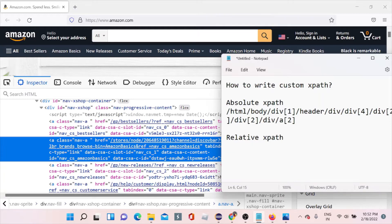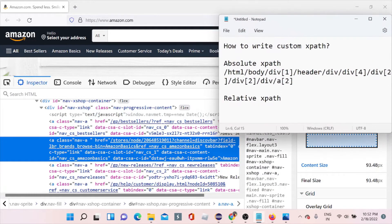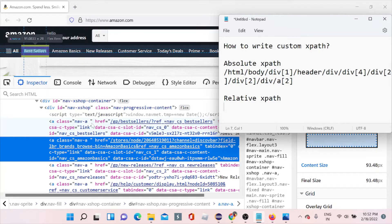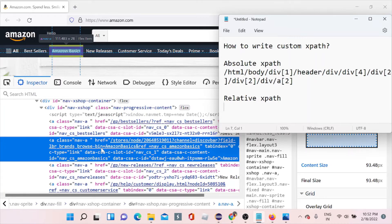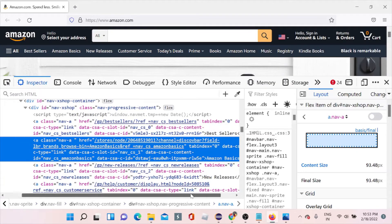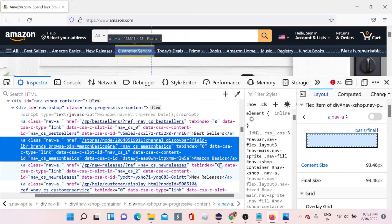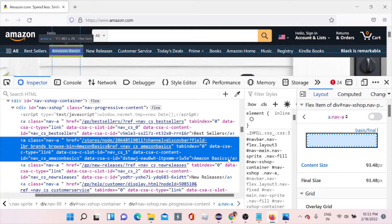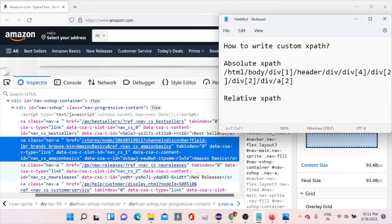You should always go for relative XPath or custom XPath. To write a custom XPath, we first need to know what value is unique to this element. This element has a class, but if you see, the class name appears elsewhere too, so we cannot use it. The ID is always unique, but this element does not contain any ID. We cannot use class name or href either, since those are duplicates. We have to check for something unique — 'Amazon Basics' as text is unique to this element.